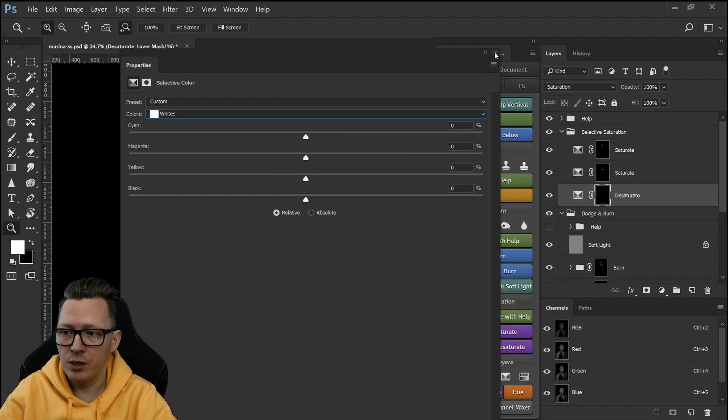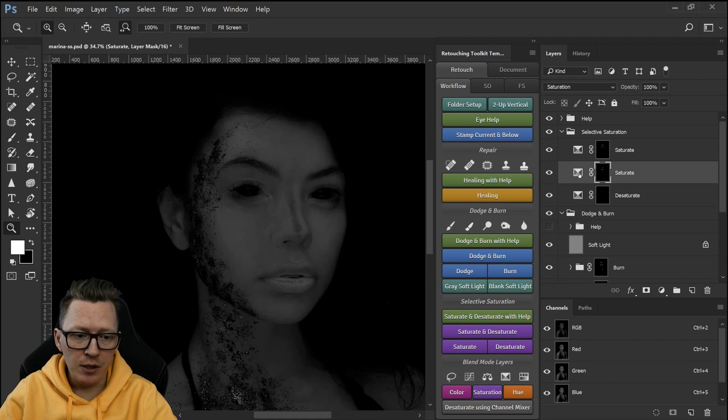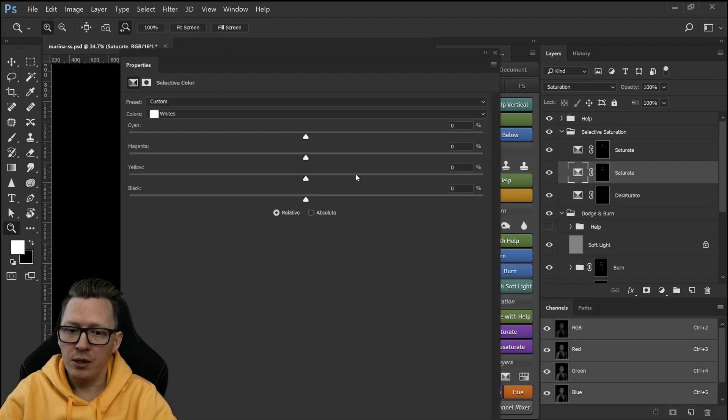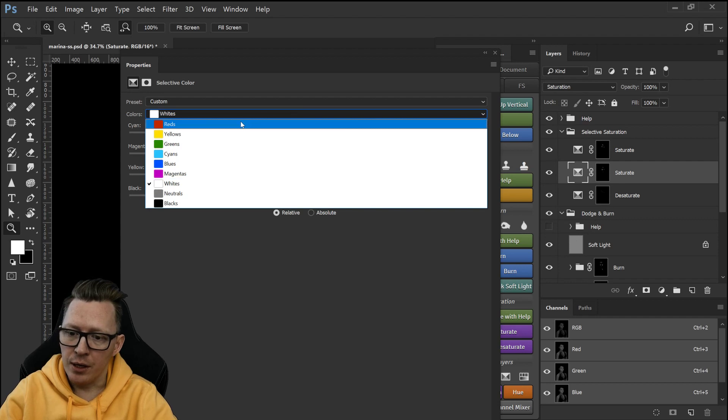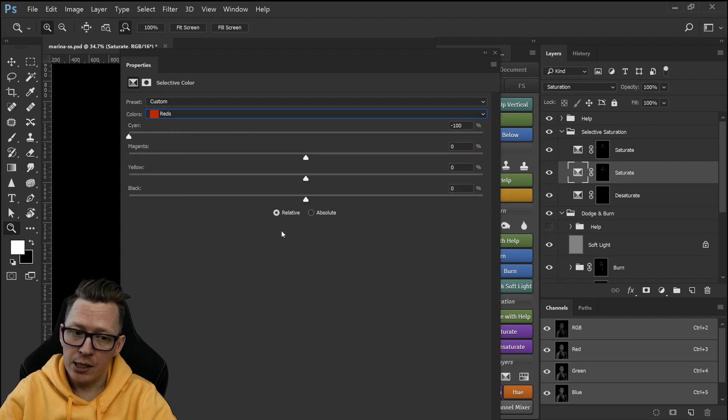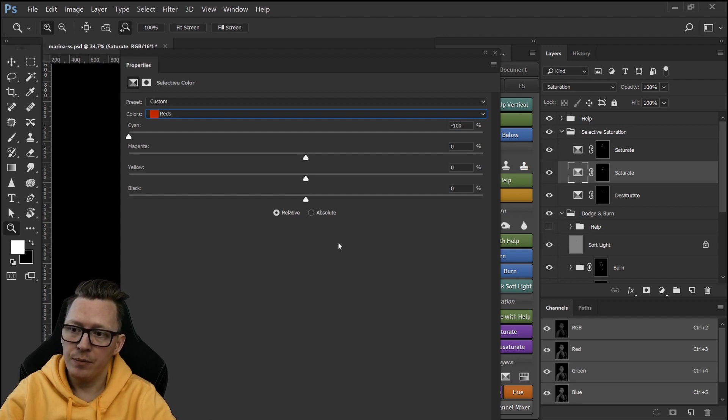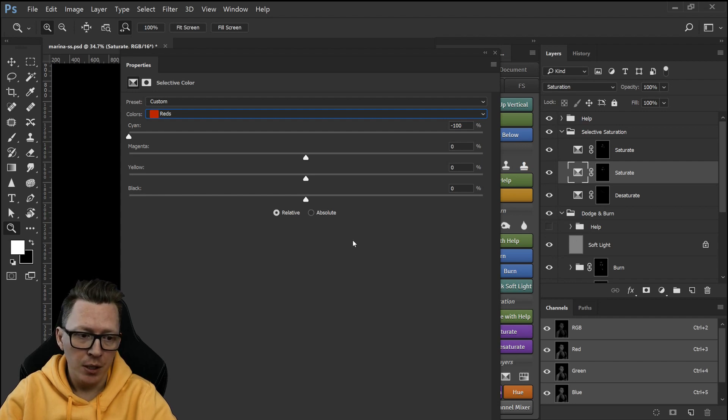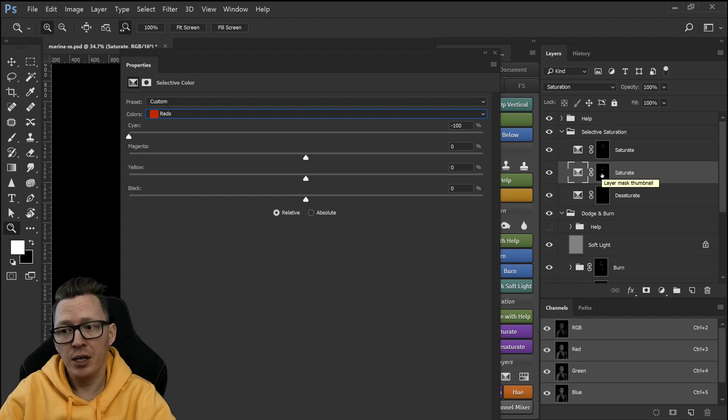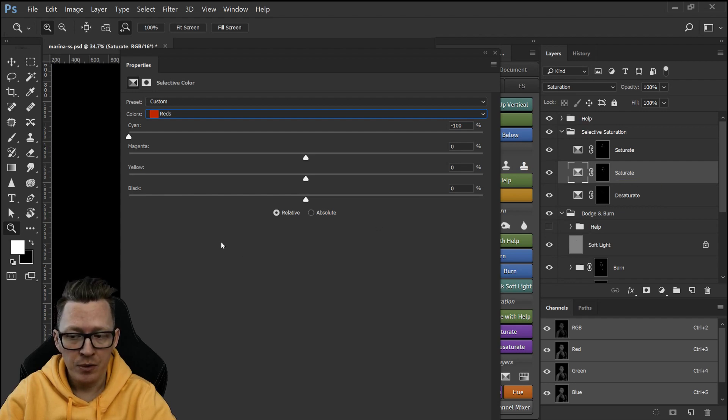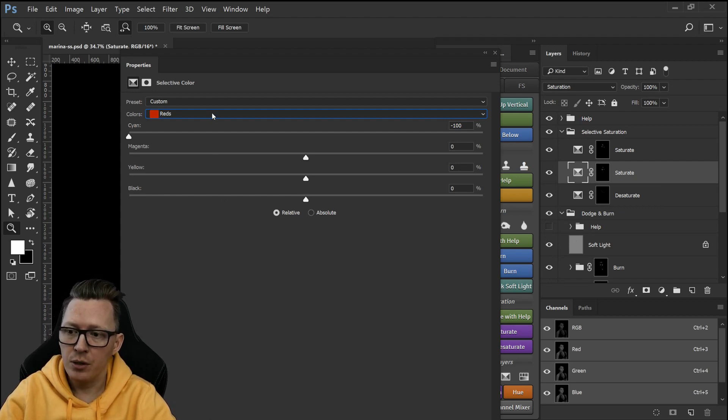Now the interesting part here is for saturation for some unknown reason is not as strong when you do it in the selective color so the match from 50 on desaturate to the match on 100 on selective color is pretty close why this is I don't know it's just the way Photoshop has been made.